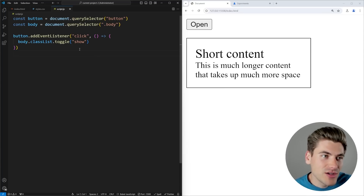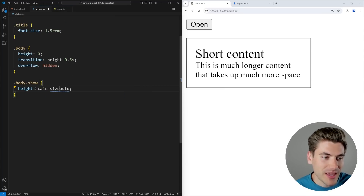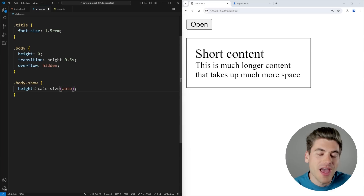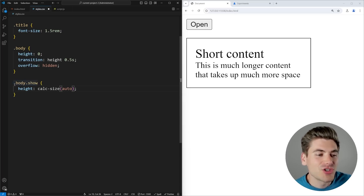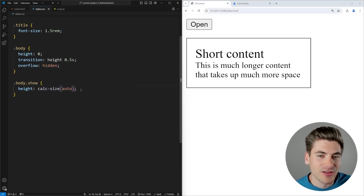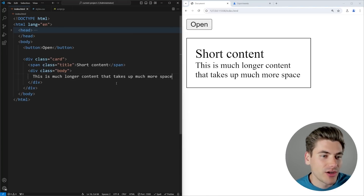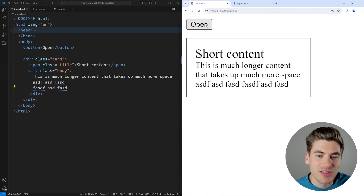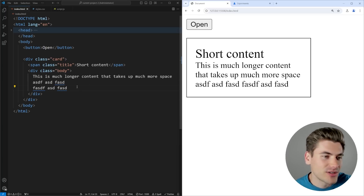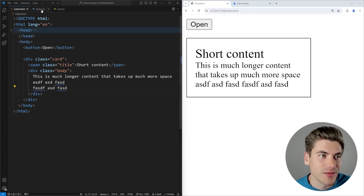Which is why the brand new property called calc-size is so amazing. It's actually a function — you just type in calc-size, pass it in auto, and what this essentially does is calculate the correct size and act as if you hard-coded the size in there. So now when I save, you notice it gives a smooth transition to auto, and it doesn't matter how much content I have inside — it's going to always properly animate between these positions, even if my content is changing.